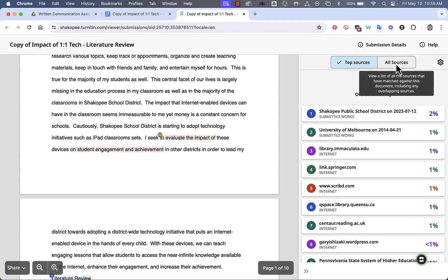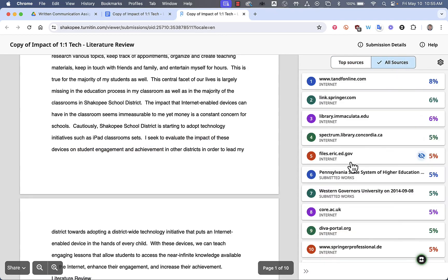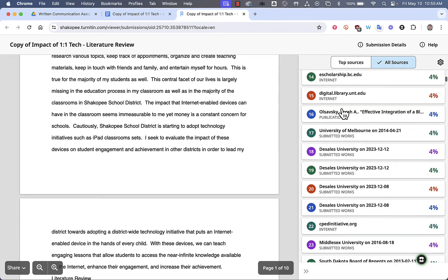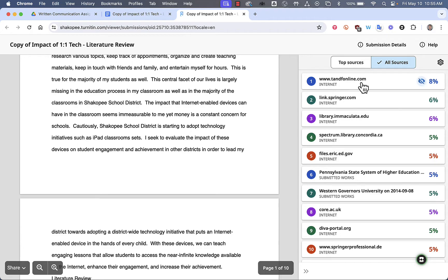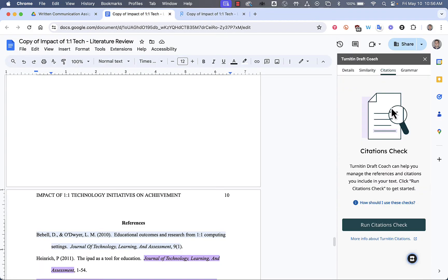And then also, you can click on All Sources and see every single possible source that you are similar to. Next, we're going to go to the Citations check and run that.